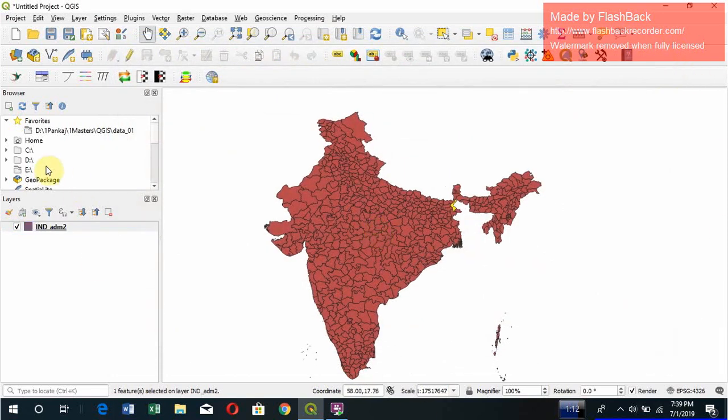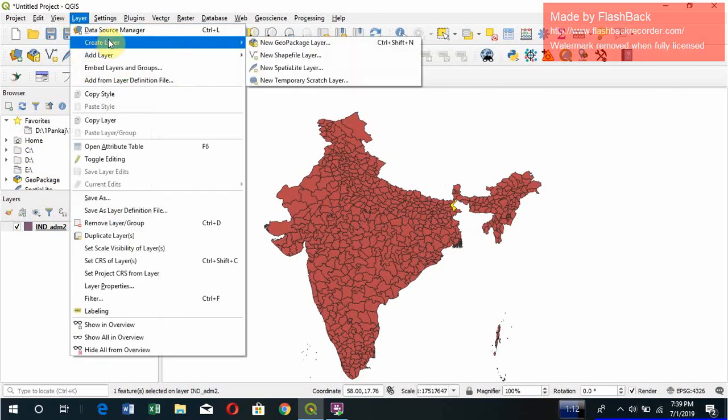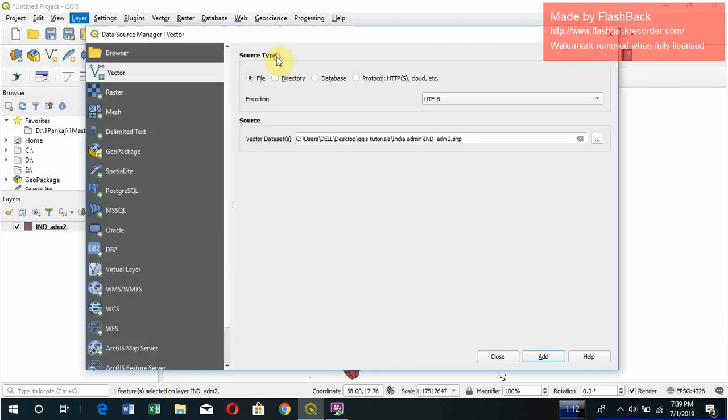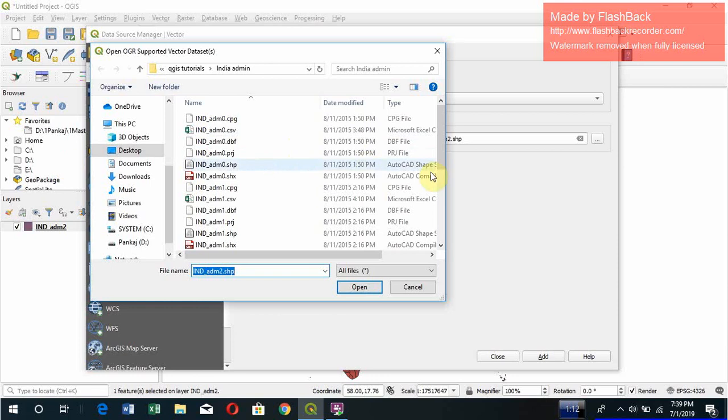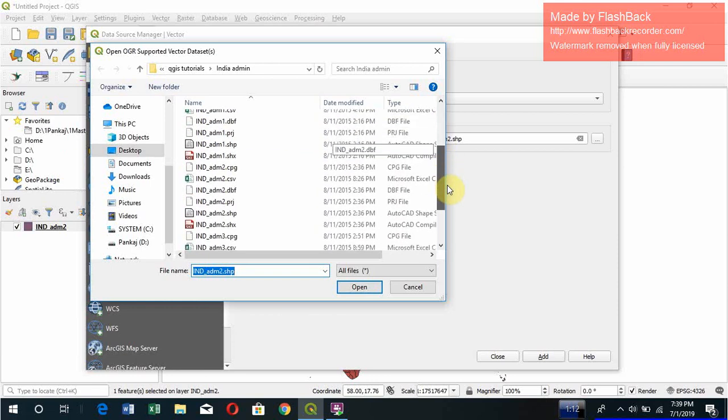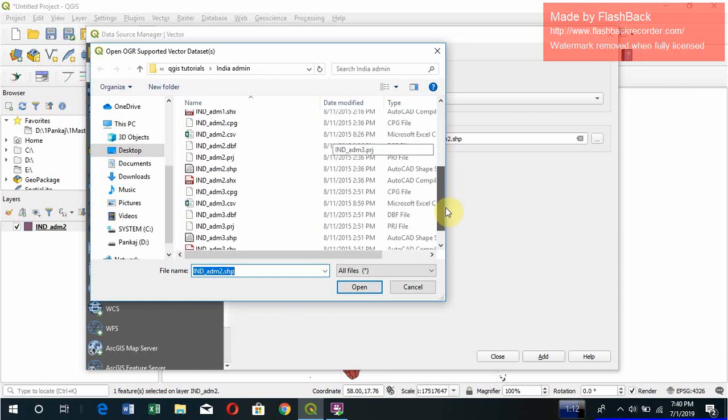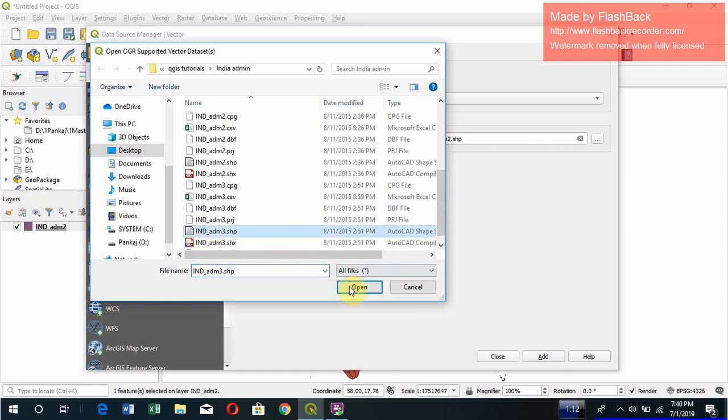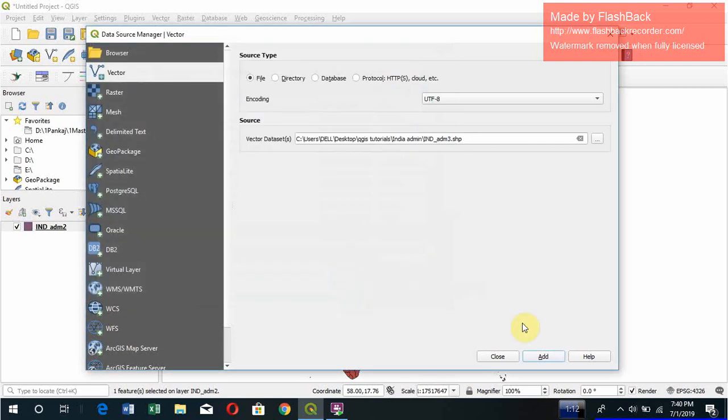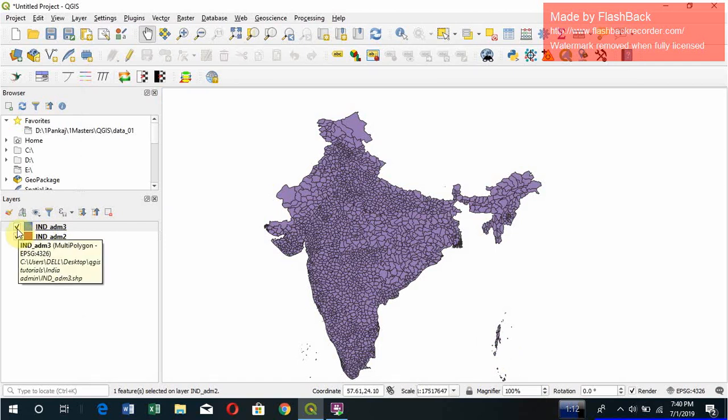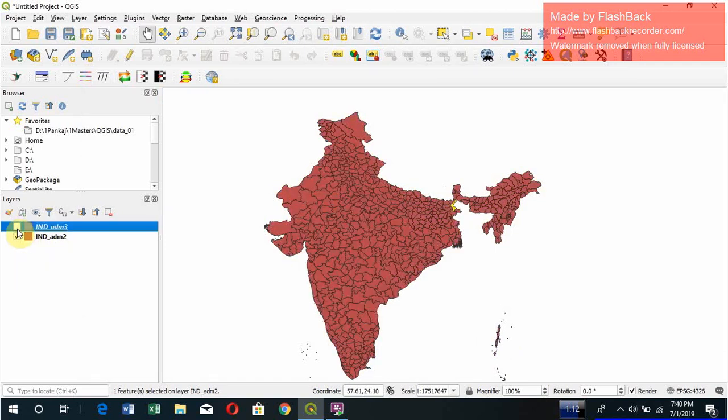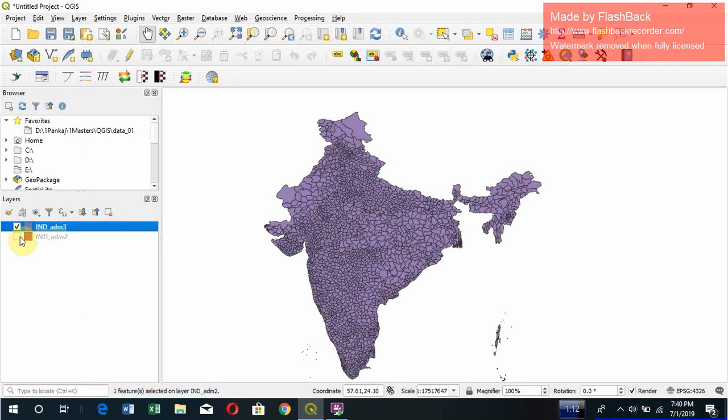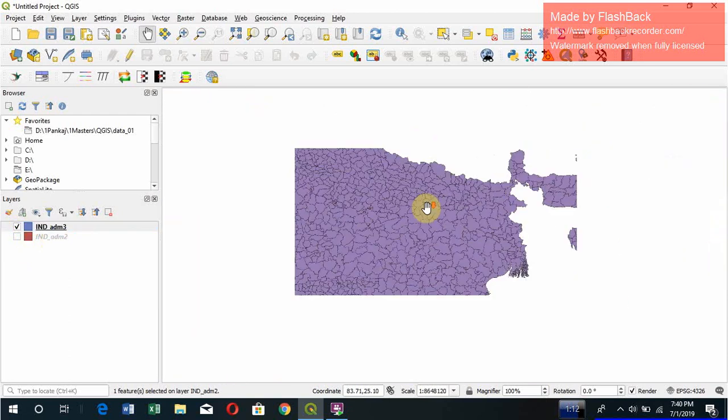Similarly, let's add another one. Again go to Layer, Create, Add Layer, Add Vector Layer. Let's add admin3.SHP. So here it is, admin3.SHP. Open it and click on Add. So you get it. You can just uncheck it. Right, admin3. You can see all the district-wise. This is how it looks.